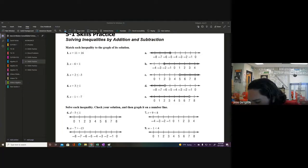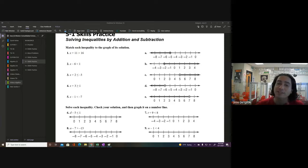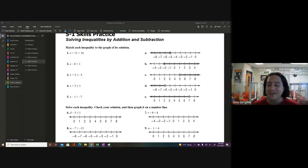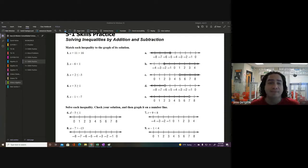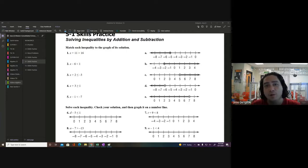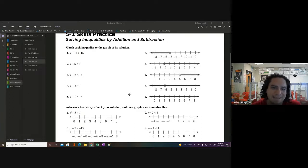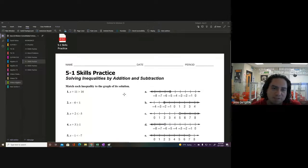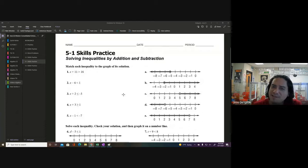My stuff's already recording. Just so you know, this is a Saturday and I'm still here trying to make some videos. That's crazy, but it's all good because at the end of the day we gotta work hard to make it happen. We're going to be looking at solving inequalities by addition and subtraction.